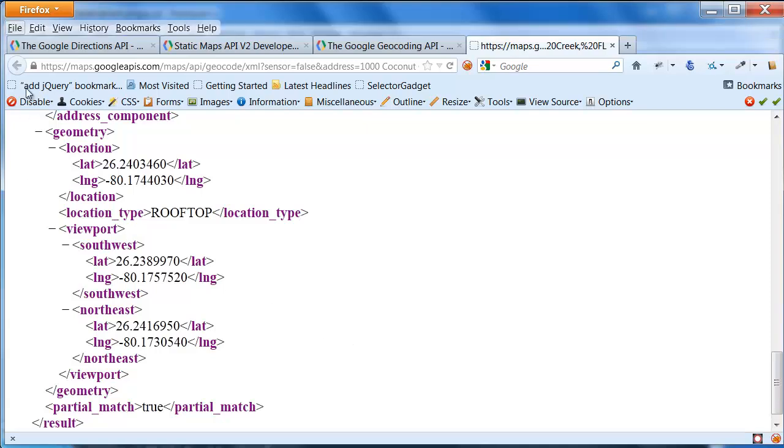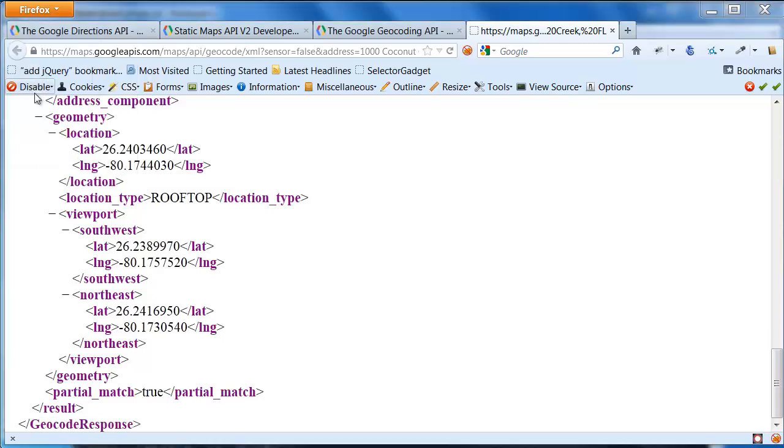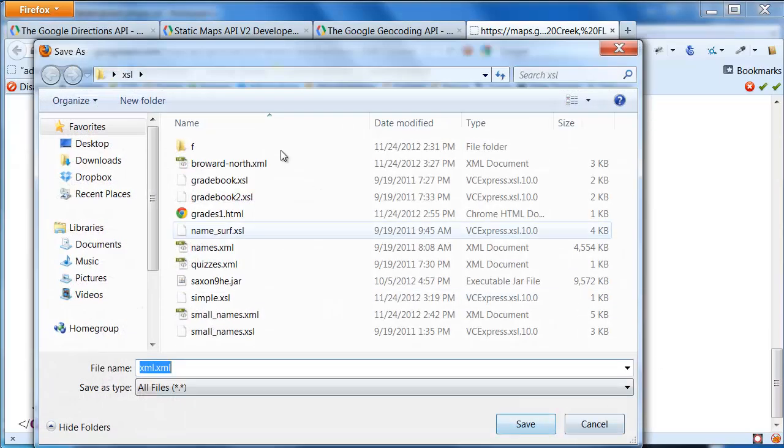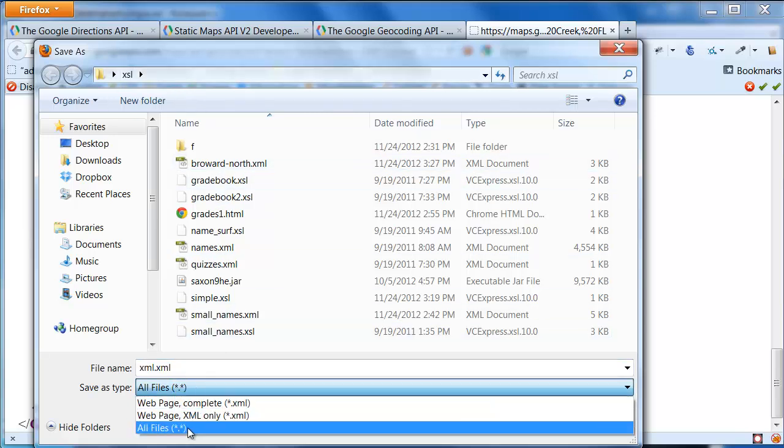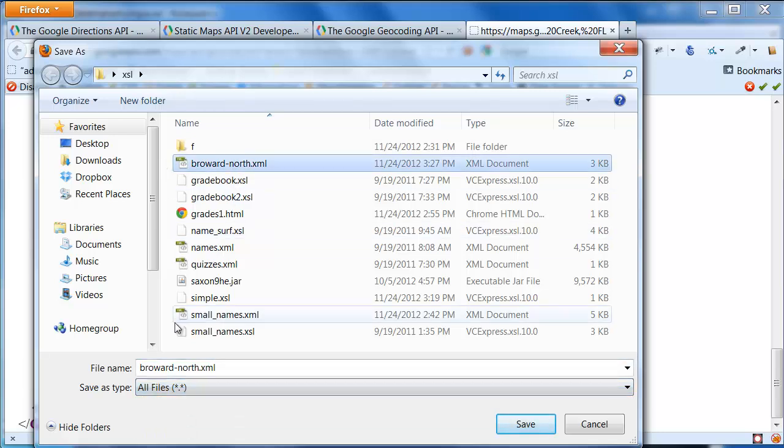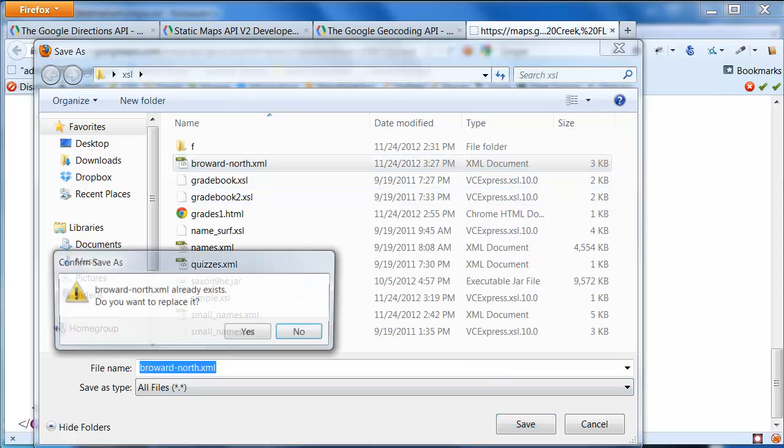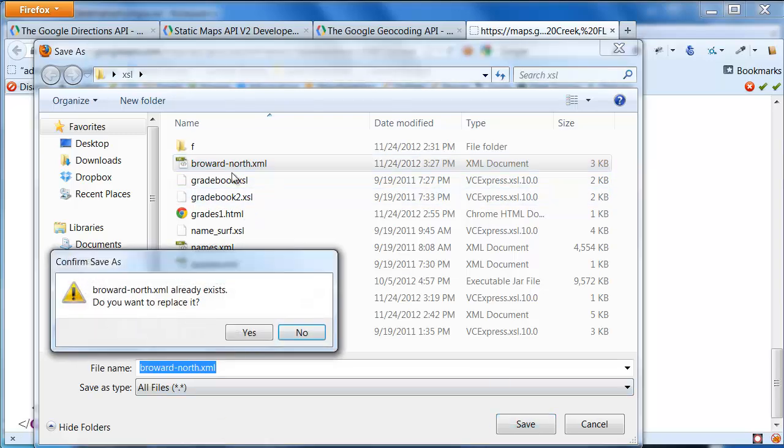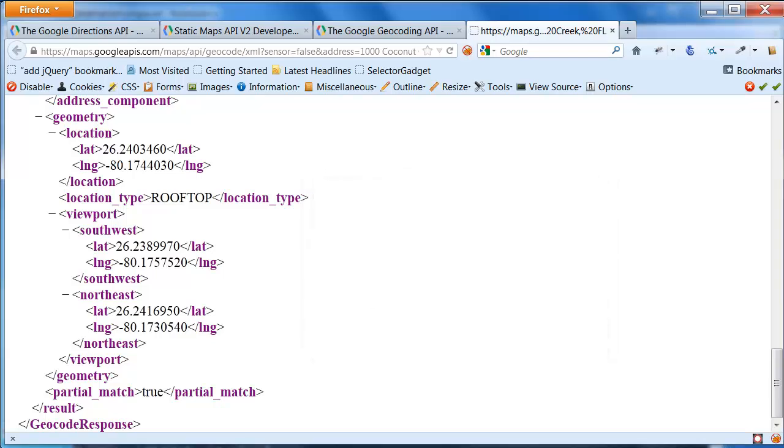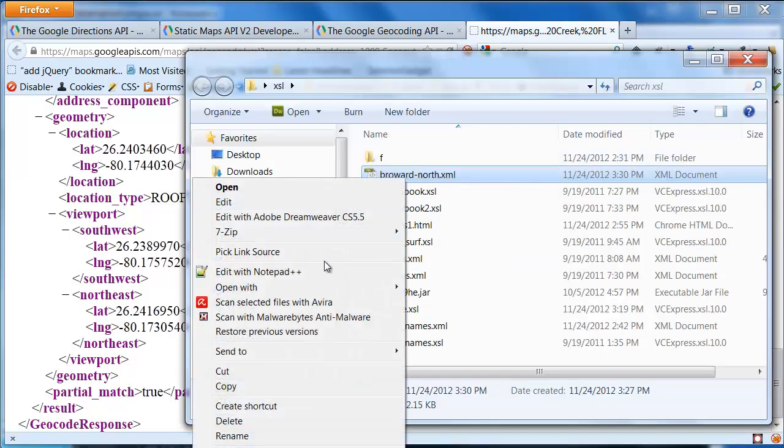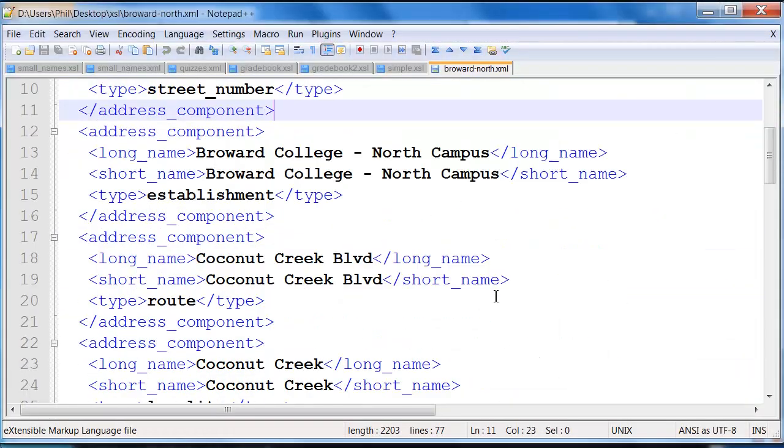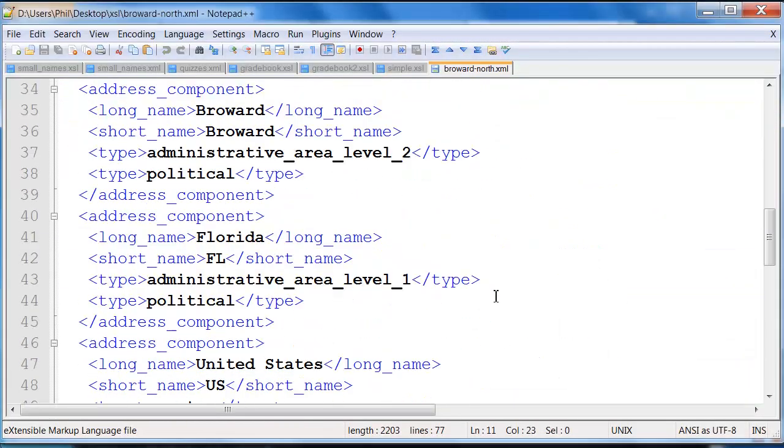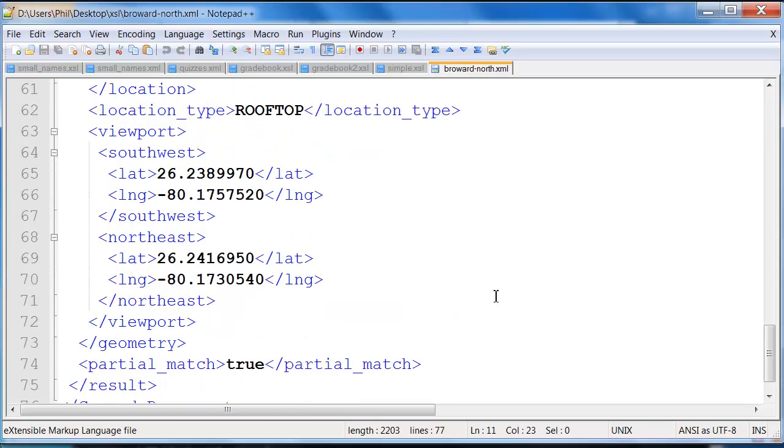So now that we have this data in our browser, the question is, how do we actually use this with our XSLTs? Basically, what you need to do is you need to save this information. So, I'm just going to go up to my file menu here. I'm going to do a save page as. I've already navigated to the same folder that the rest of my XSL stuff is in. Make sure you change this to all files, and then just give it a name, for instance, BrowardNorth.xml. And I've already created that, but I'll go ahead and save over anyways. So, there it goes. It's saved, and I can verify that by just coming over here and opening that up in Notepad++. So, there's all of my data. So, I have this in a file where I can actually make use of it.